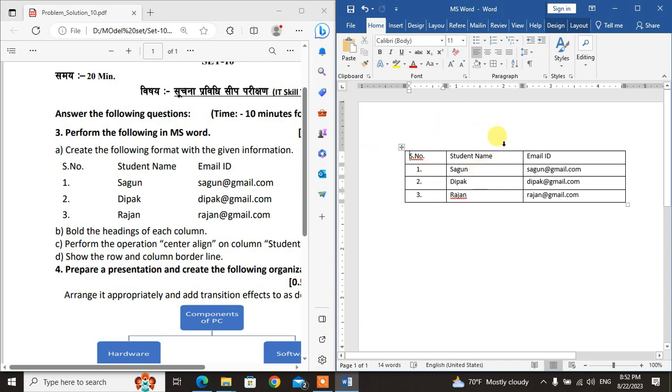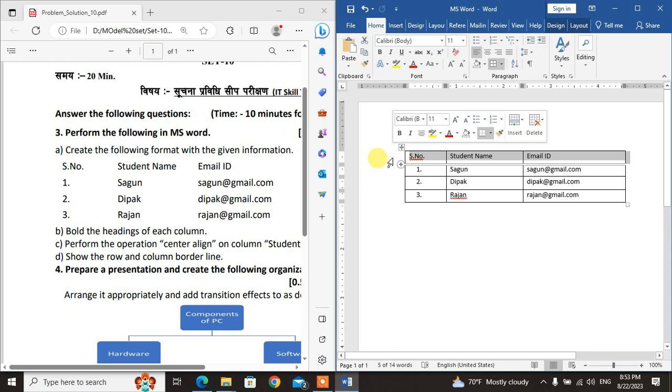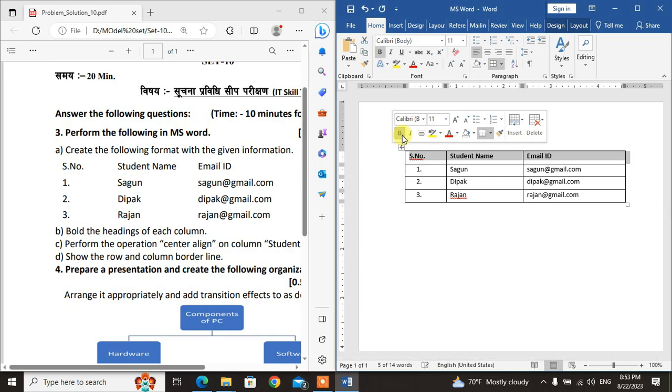For part B: Bold the heading of each column. The first row is the heading. Select the first row, then click Bold to make the headings bold.